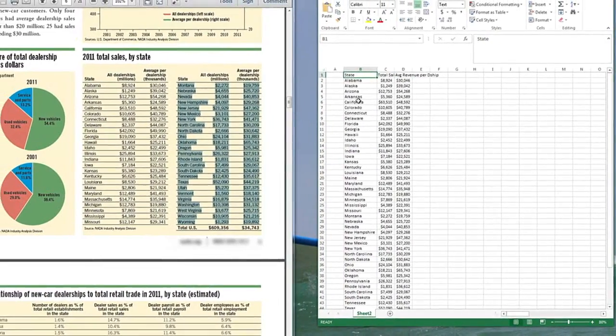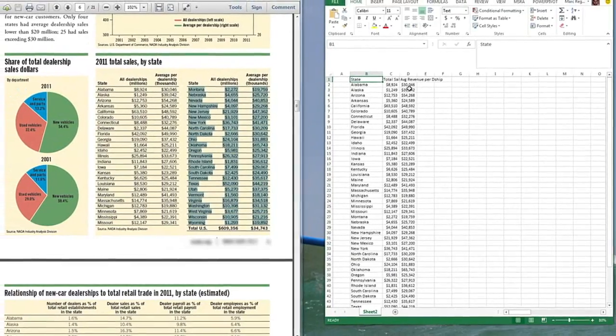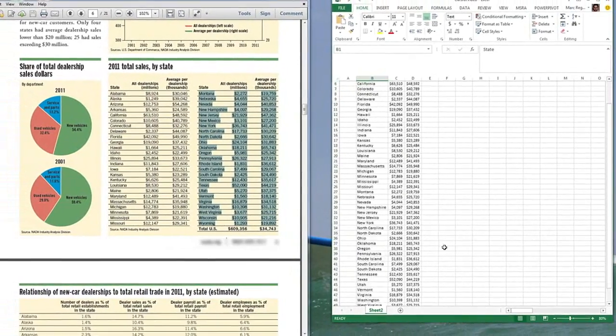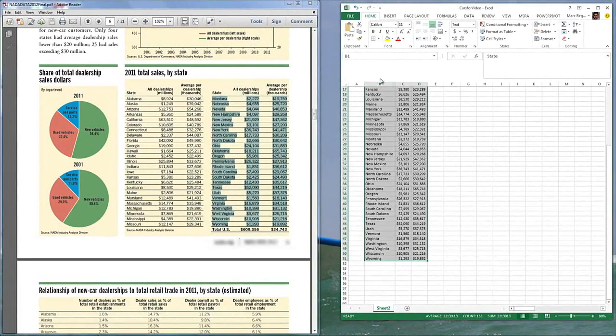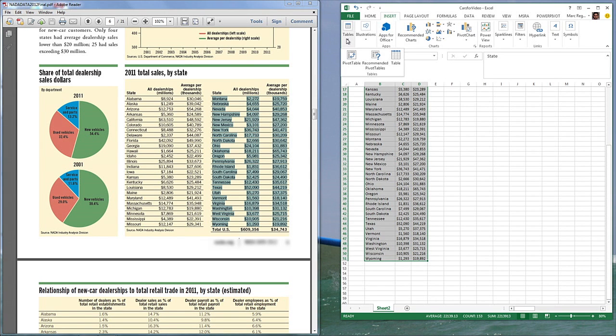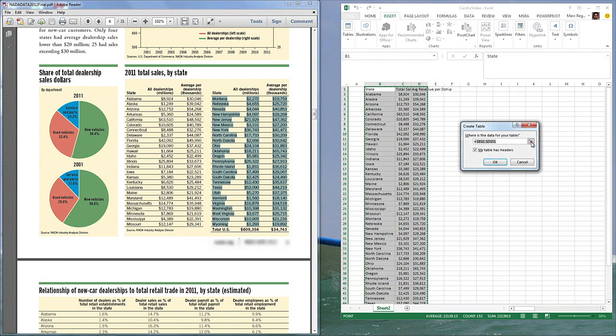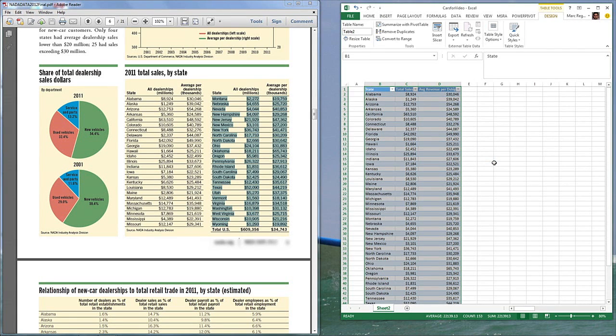I can highlight the entire table and create actually convert it to a table. Insert table. My table has headers, yes. And I've created my table. I'm going to give it a name here. Call it sales.